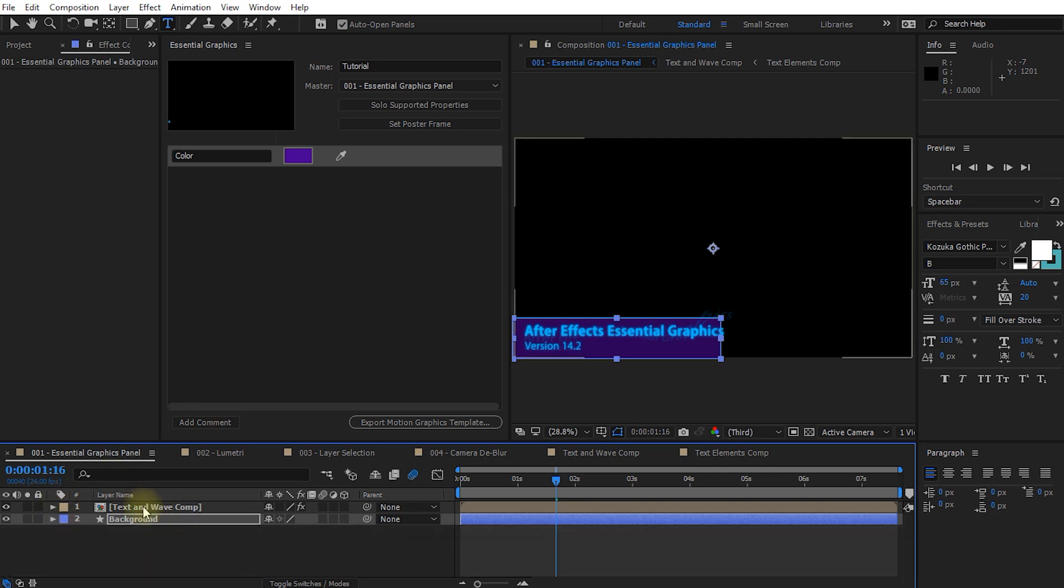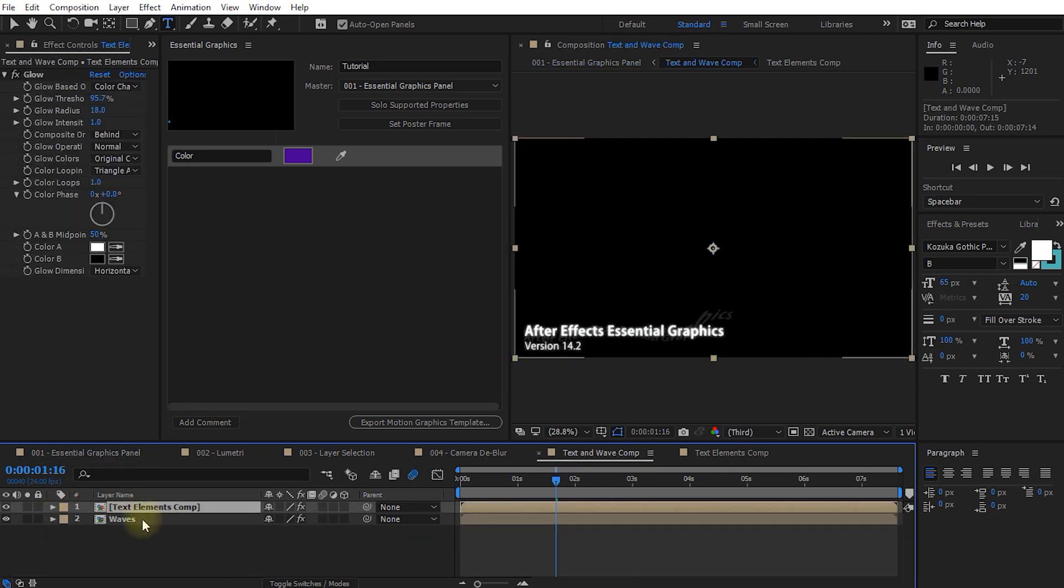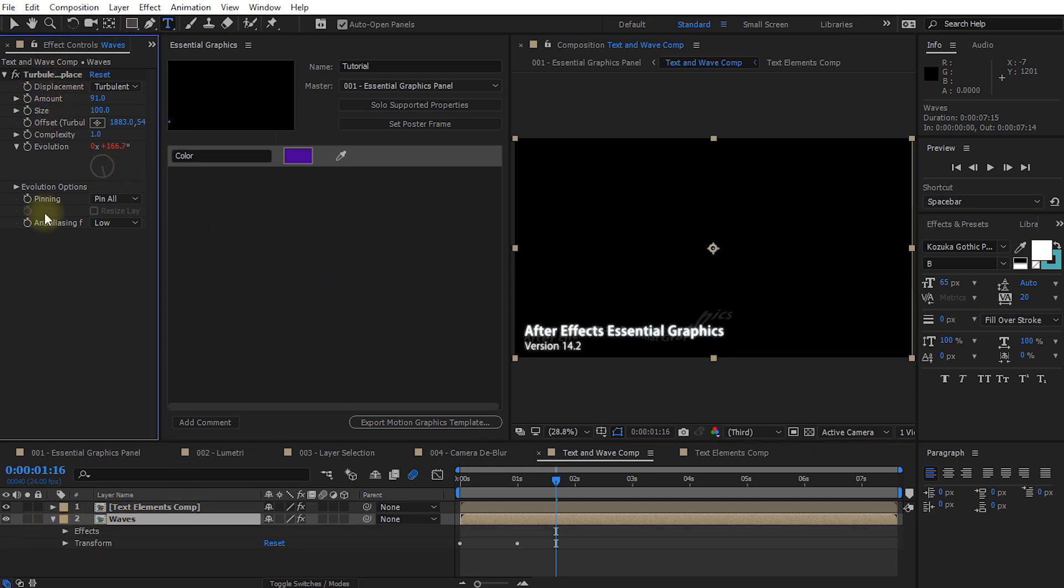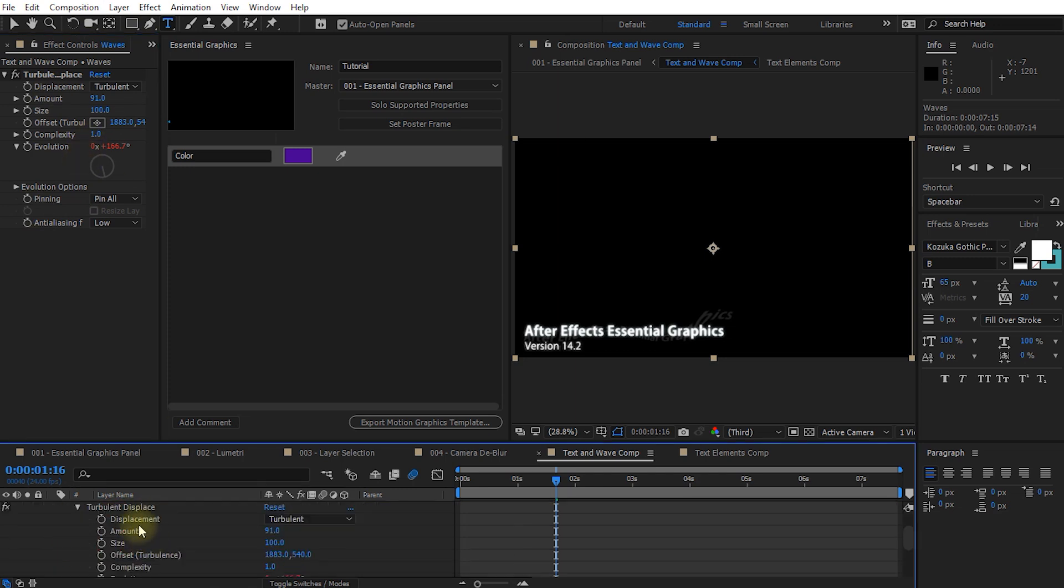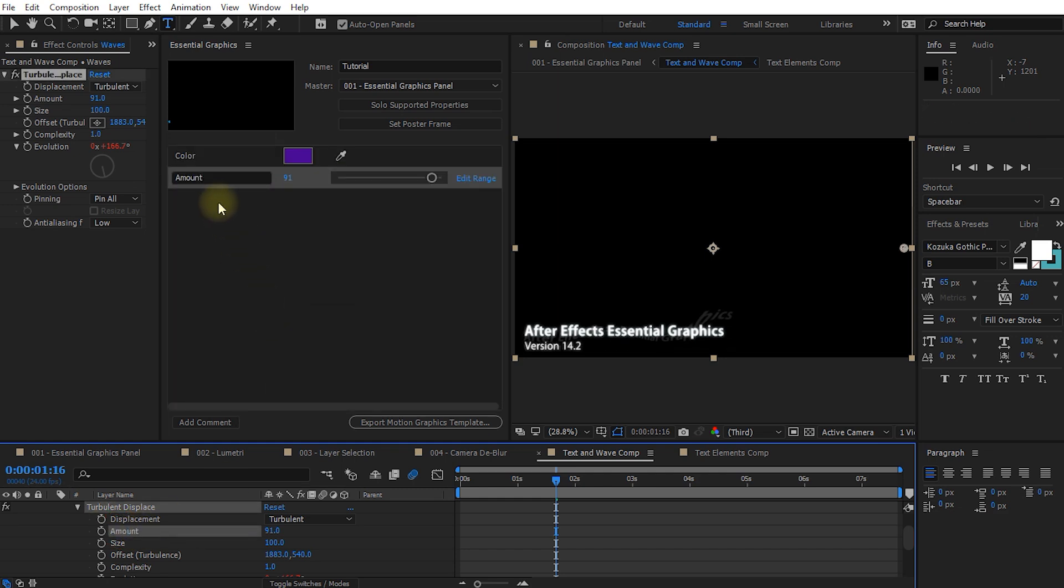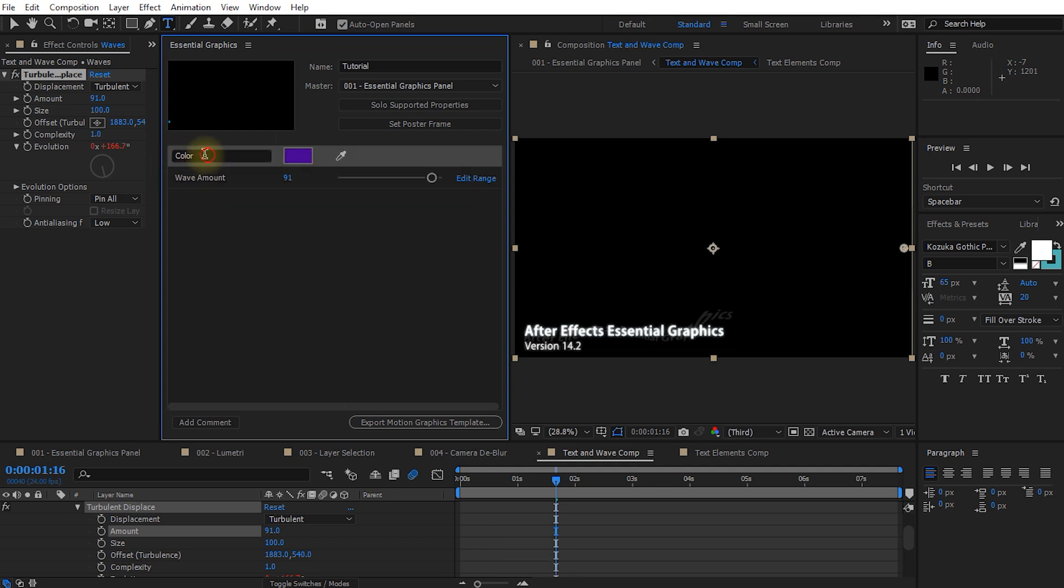Furthermore I can come into my text and wave comp, select my waves layer, and let's expand this. Unfortunately you can't drag the effects from the effects control panel. You do have to go into your layers and expand these. So let's go waves, effects, turbulent displays, and let's grab the amount and drop that in here. Maybe we'll rename this property as well to wave amount, and the color, let's call this background color.